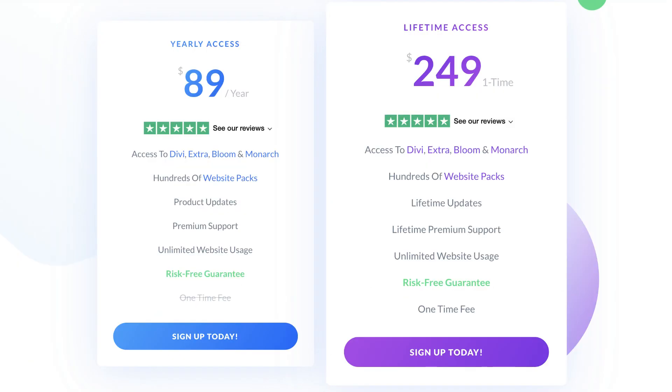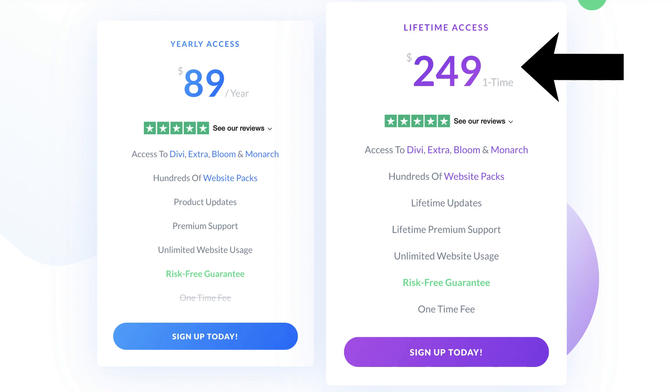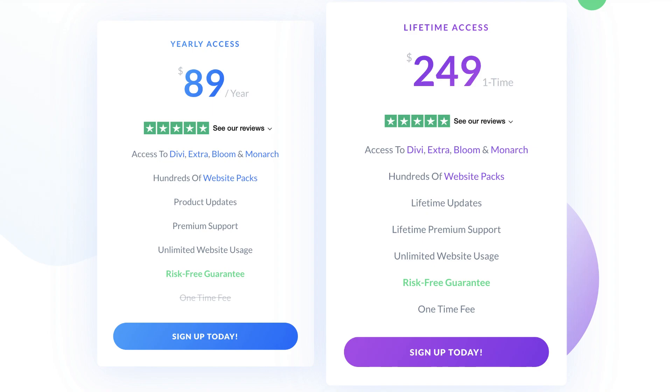Then we have Divi's pricing. Divi keeps it simple and offers two plans. A yearly access for $89 or lifetime access for a one-time payment of $249. We love this because there's no limit on the amount of websites you can use Divi for, and you only need to make one affordable investment rather than paying each year, which can add up over time.